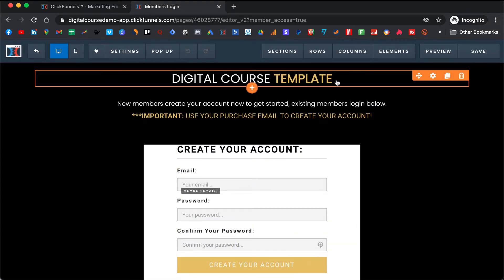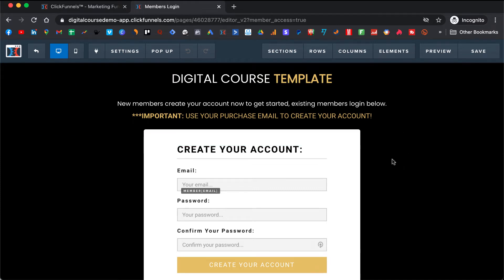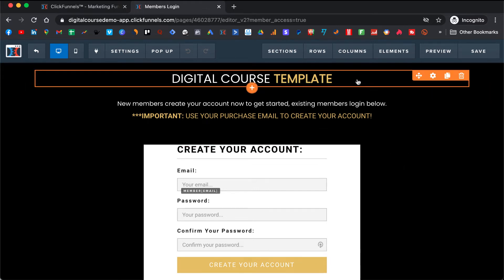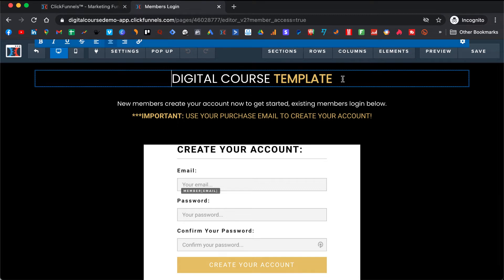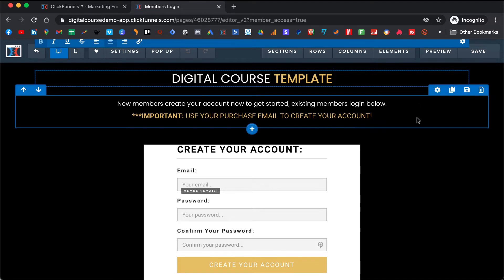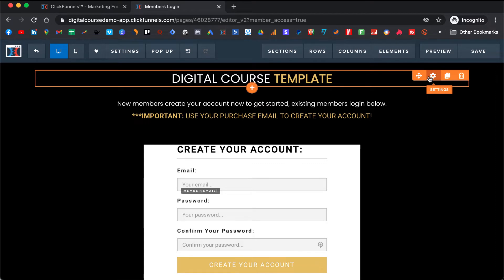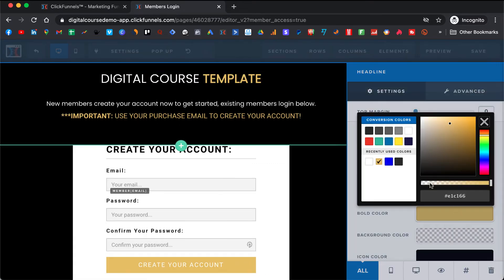This is a template that I created for you. Here you can put the name of your digital course — it's really simple to use. You just click here and delete and rewrite it. And now you can change the color — let's say you want it to be blue, so you change it to blue.